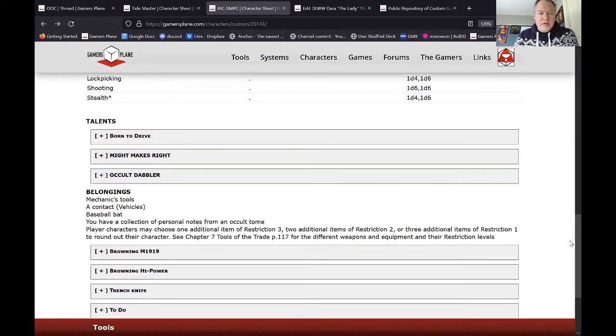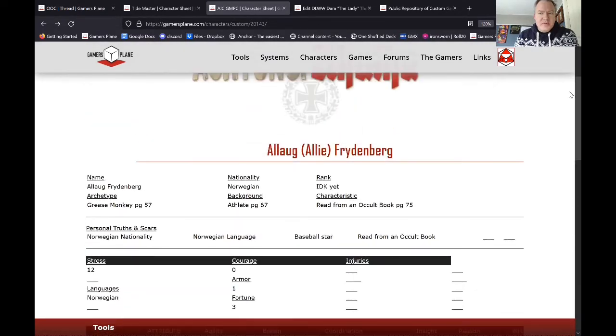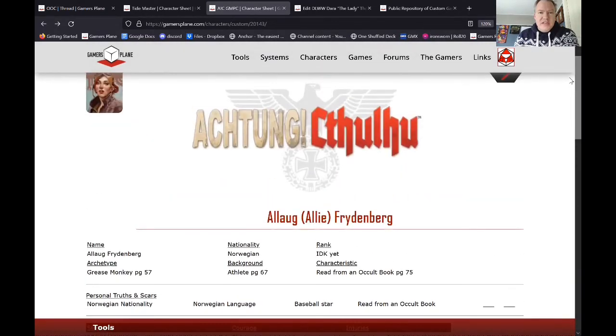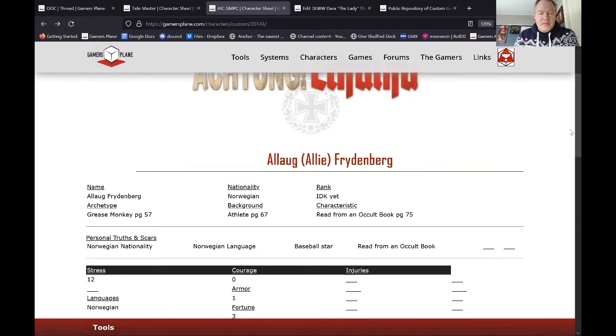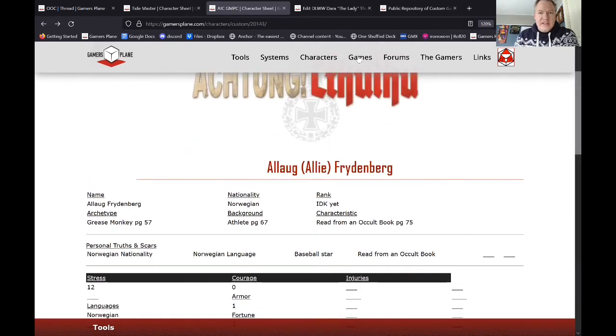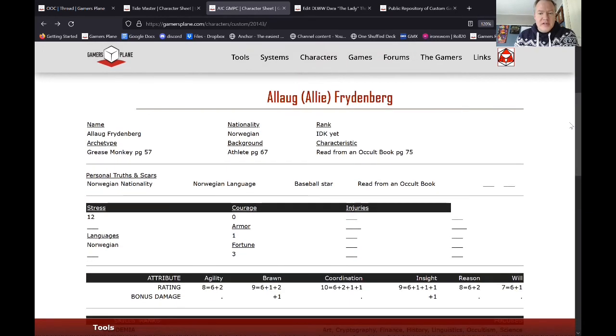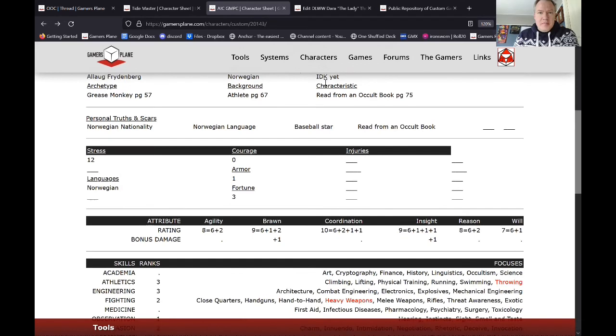So anyway, those are some of the options for tables when you're creating character sheets. And some of them will also work in your posts as well, if you want to organize something. There you go. This is Karolik, and this is Gamers Explained.